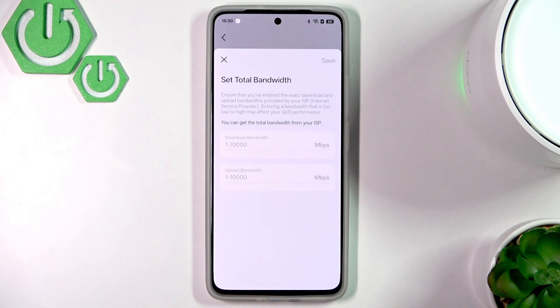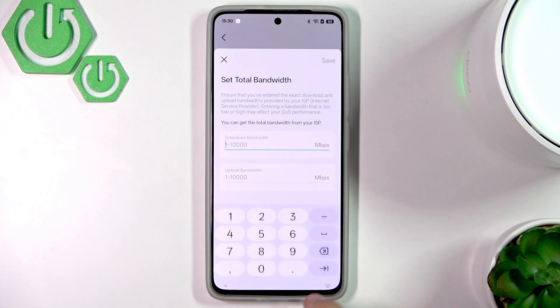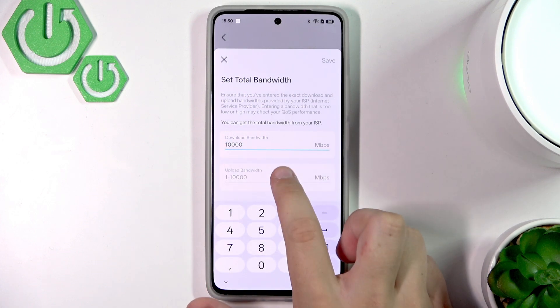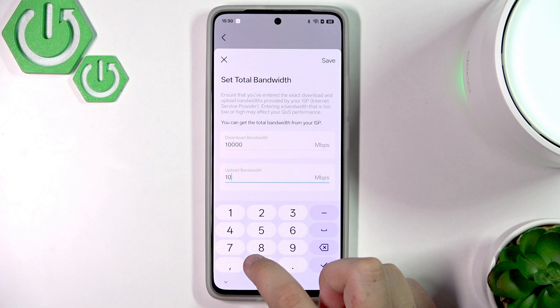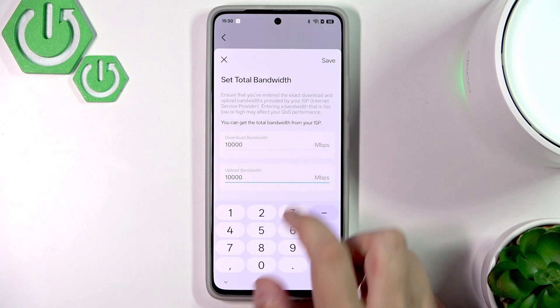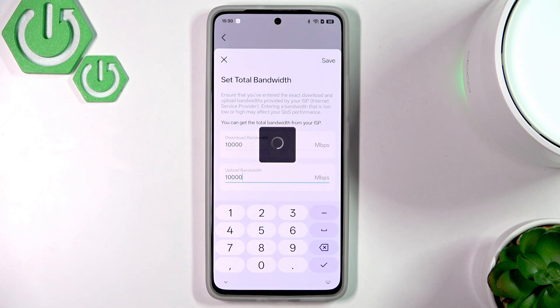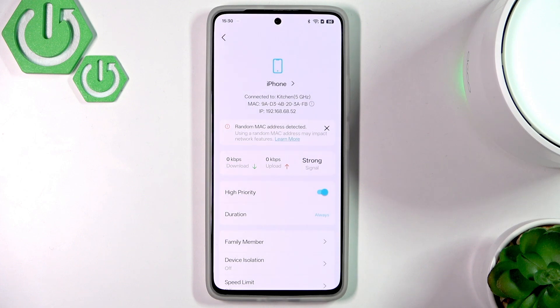So let's click set, and here we can set the total bandwidth — for example 10,000 and 10,000. Let's click save, and now this phone has priority.